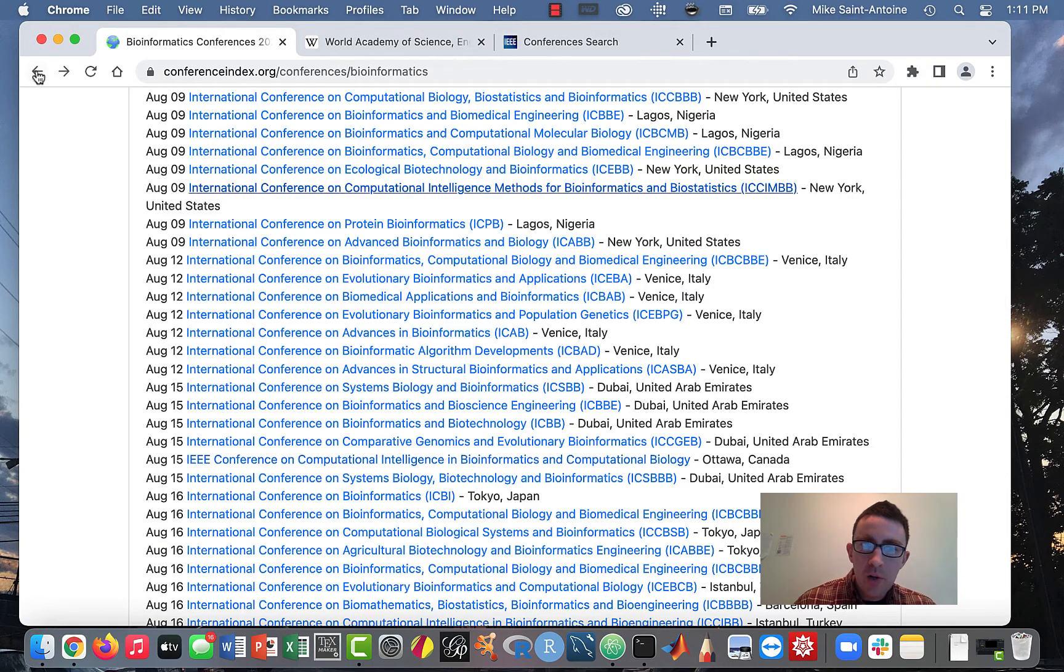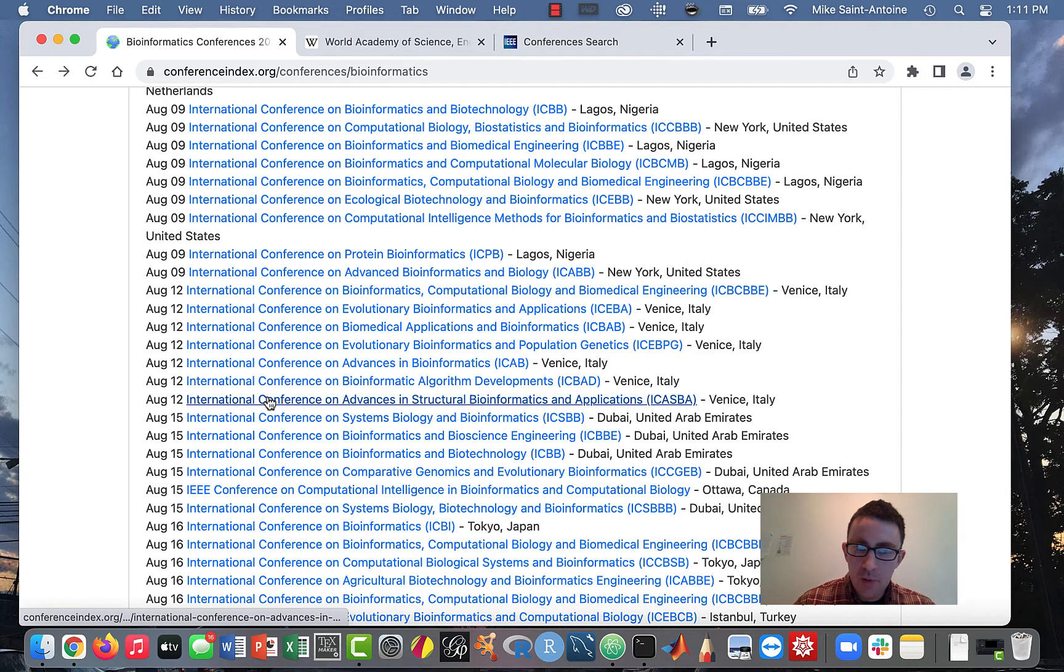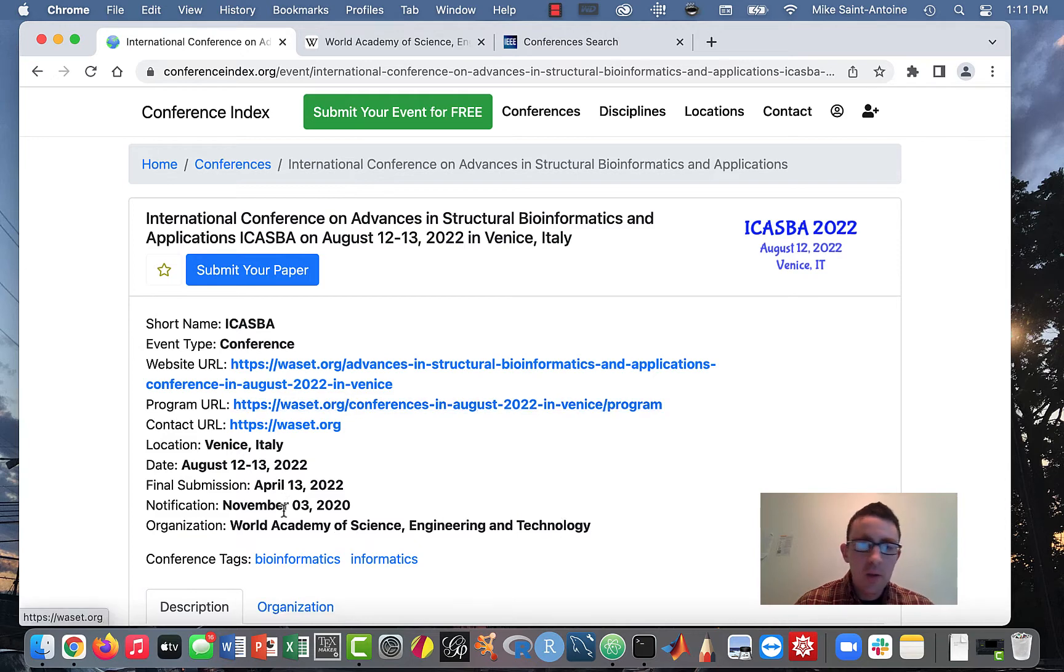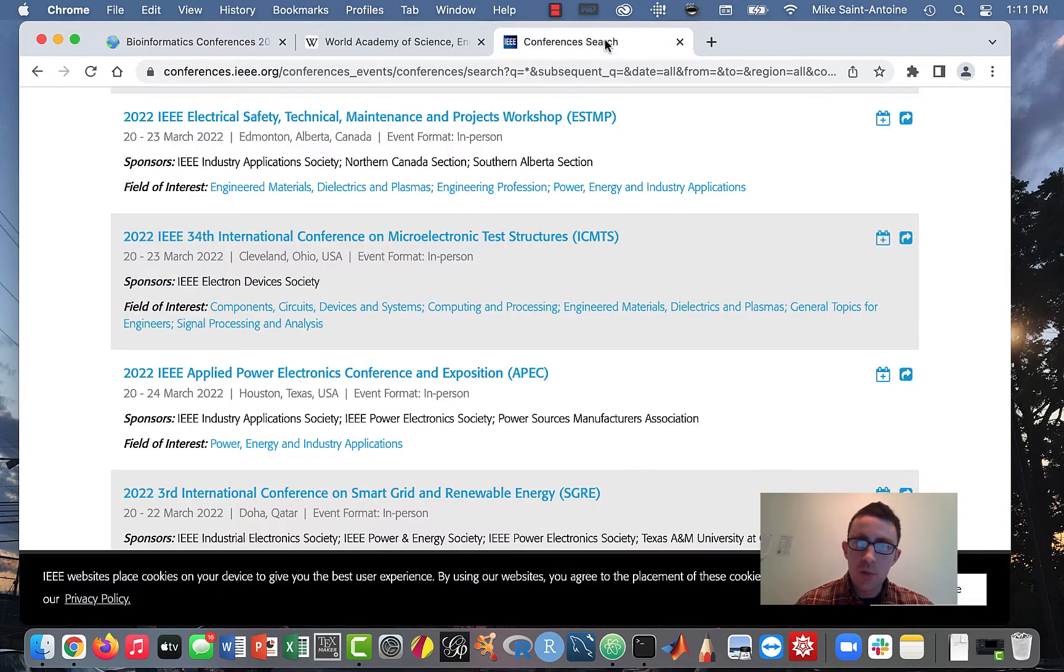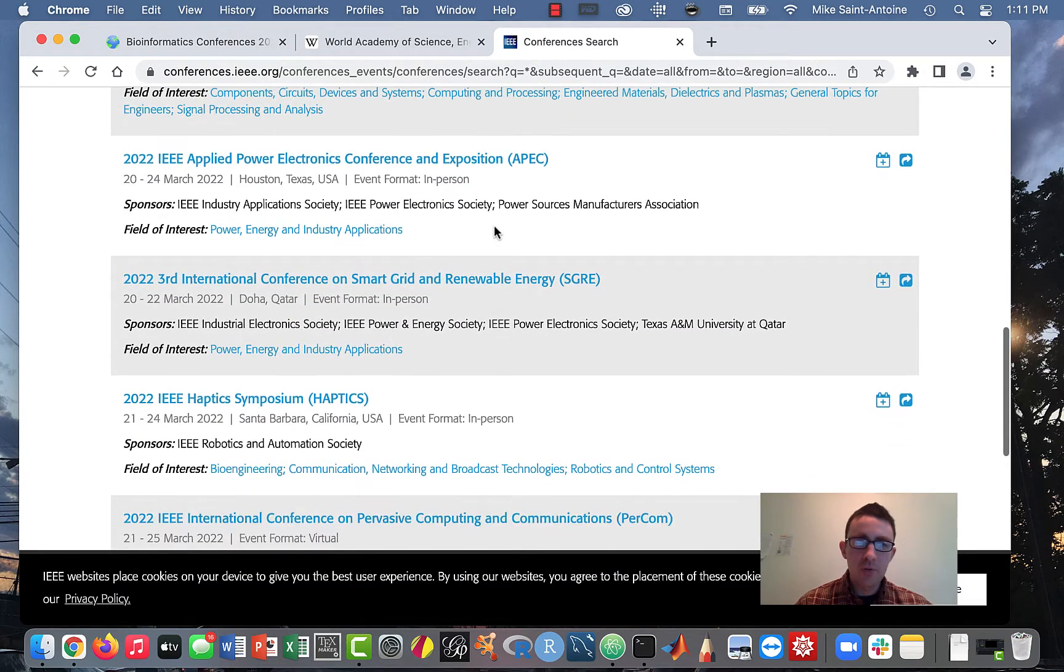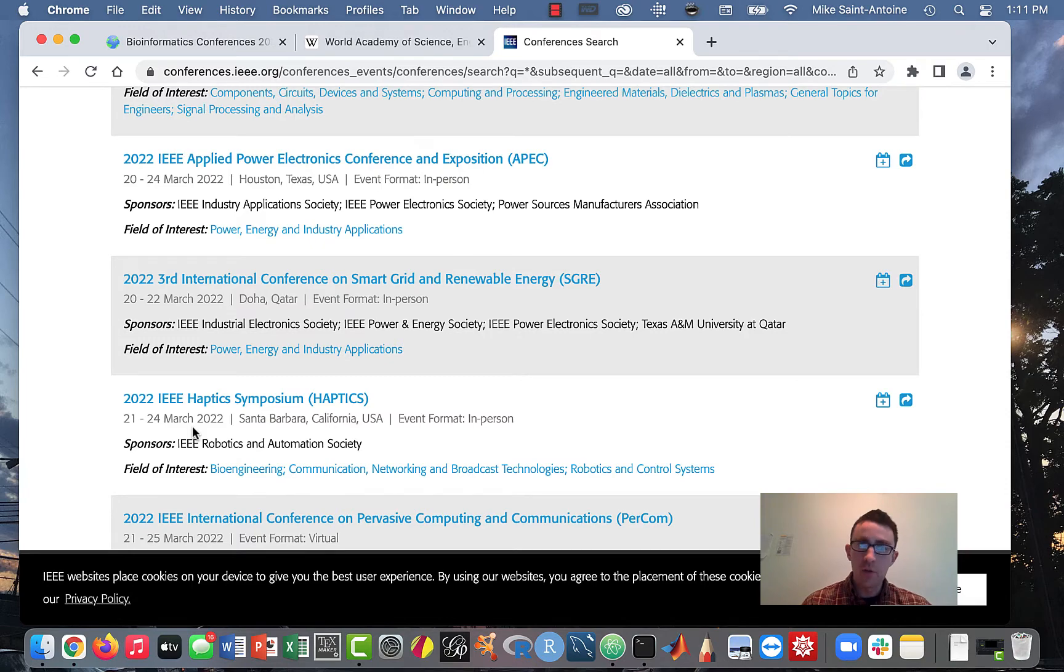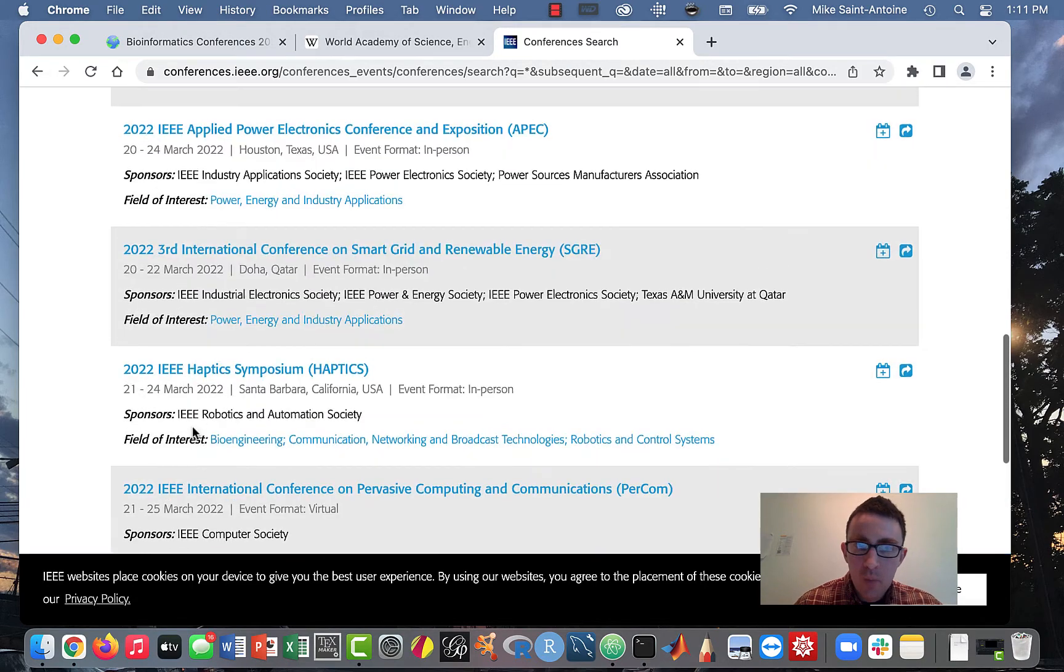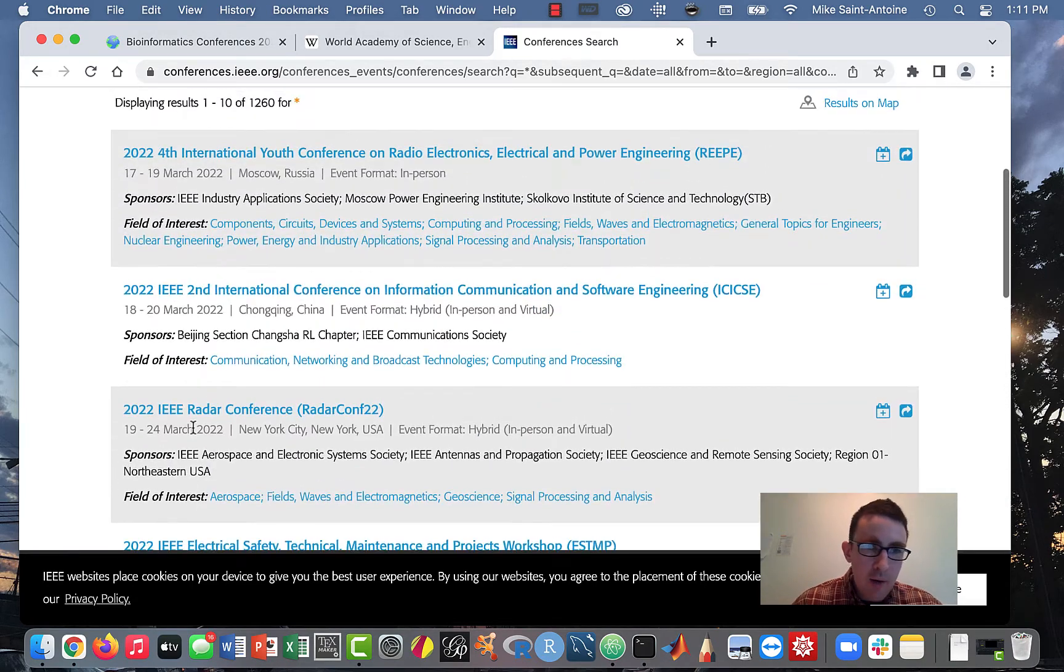But yeah, most of these probably 90% of them are these waset.org predatory ones. But yeah, these ones here, these are the legit ones. If you see IEEE, that's one of the legit ones. It's a real research organization. So yeah, these are all some cool conferences.